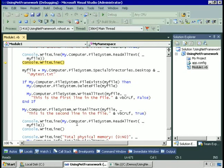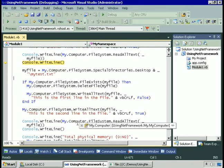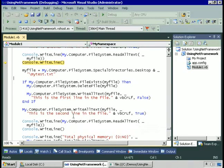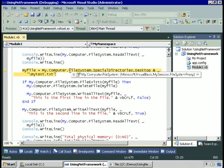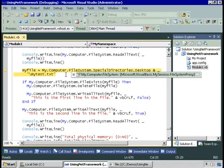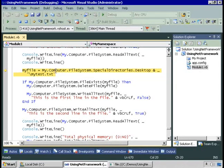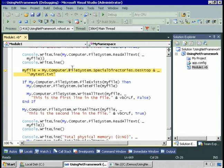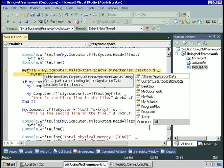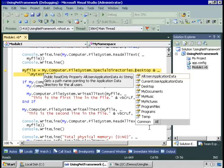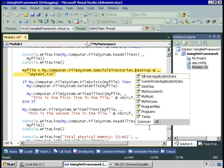We can also reference special directories by My.Computer.filesystem.specialdirectories, and in this case, we're accessing desktop. Let's take a look at what's displayed there. My.Computer.filesystem.specialdirectories includes desktop, my.Documents, my.Music, my.Pictures, and temp. This list is not exactly the same as the list you get with environment.specialfolder, but there is a lot of overlap, particularly desktop and my.Documents.